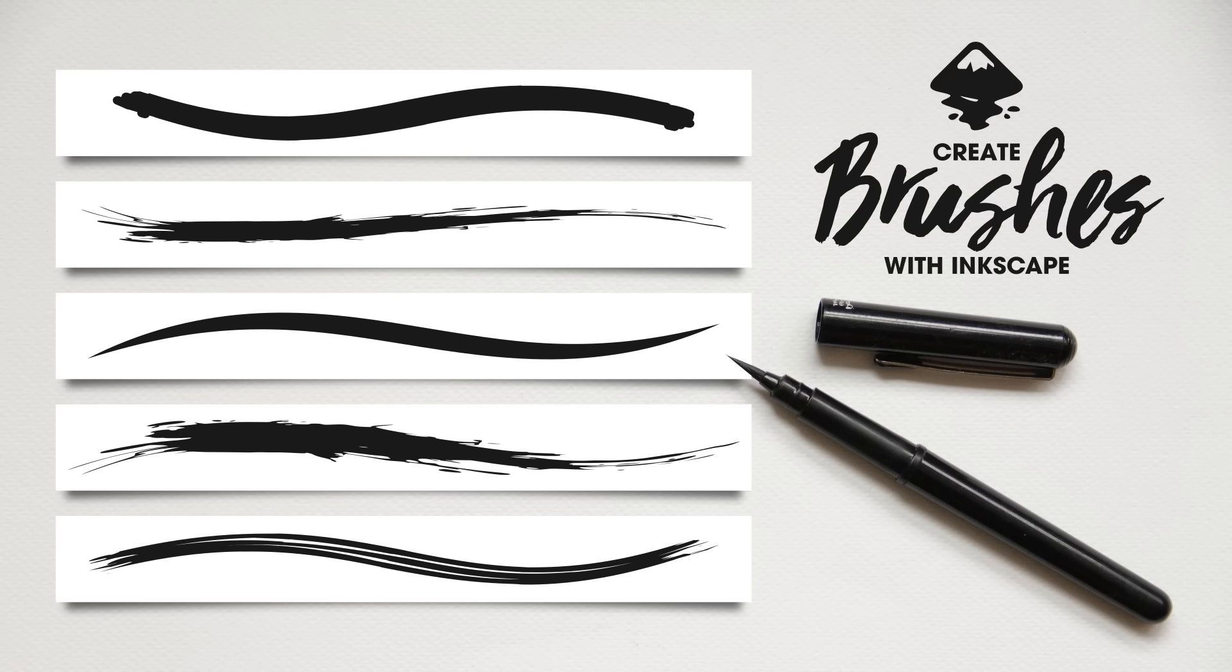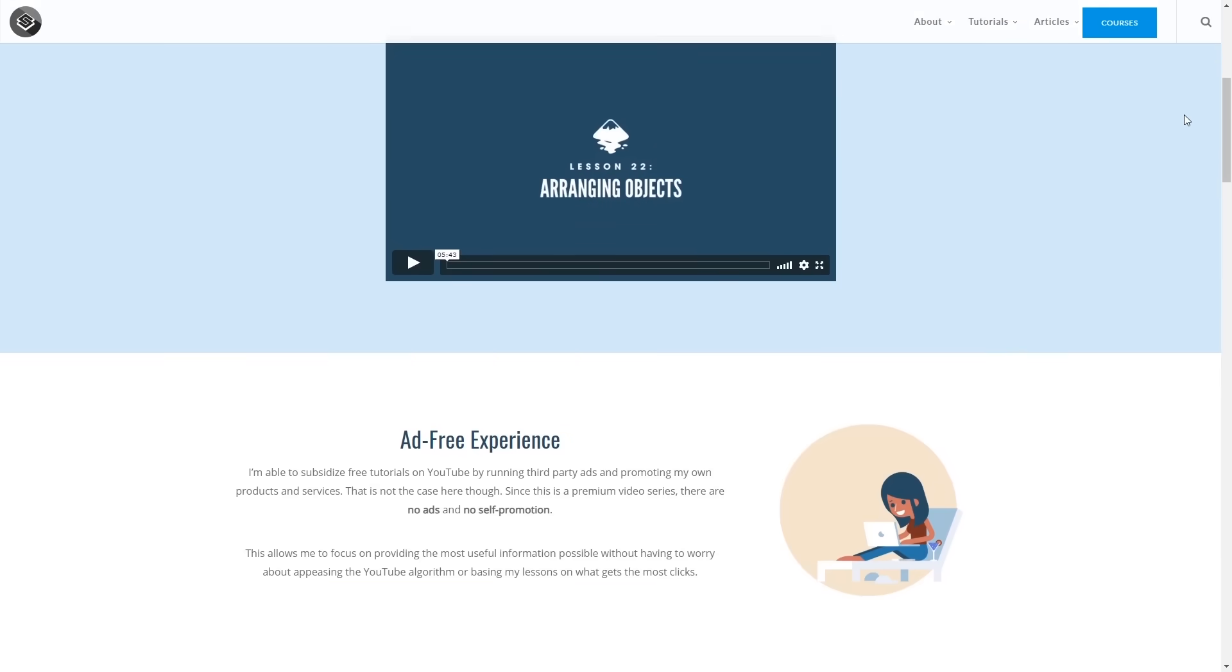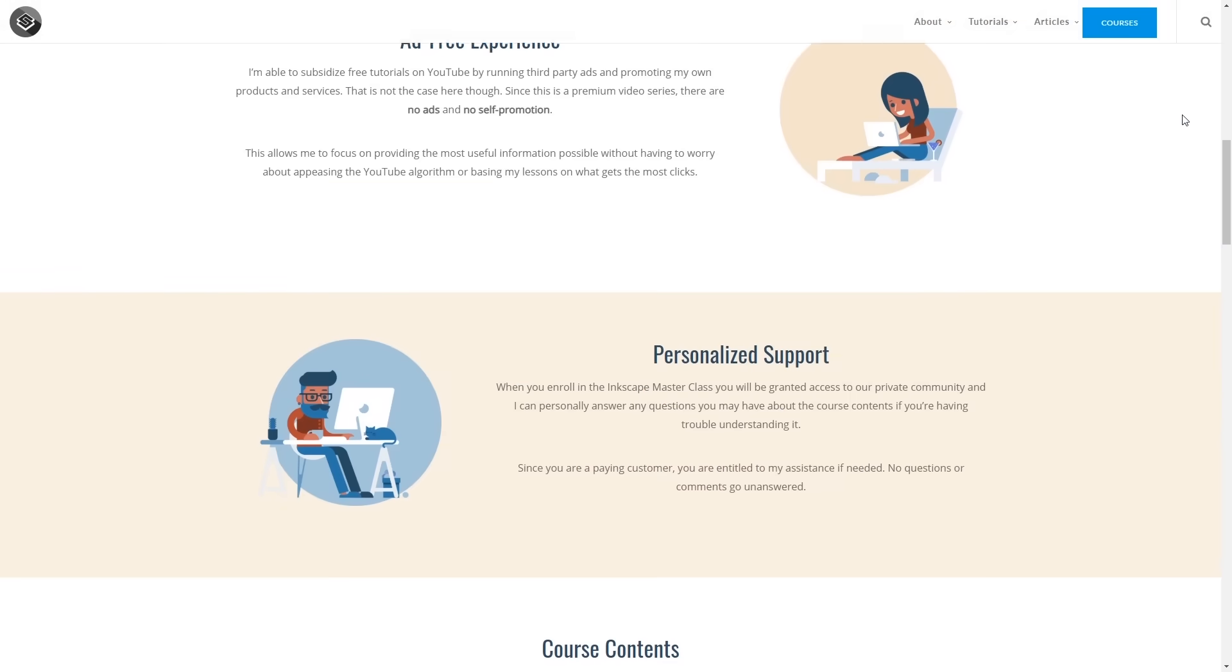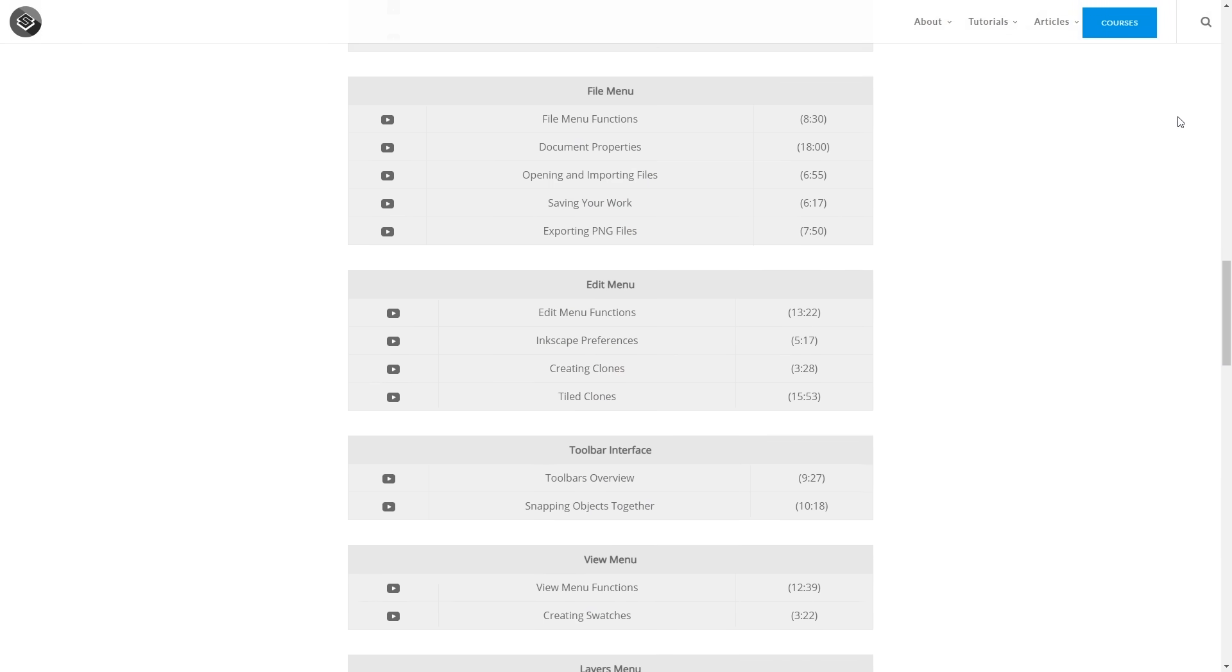This is Nick with Logos by Nick.com and in this tutorial I'll be demonstrating how you can create your own custom brushes in Inkscape. And if you'd like to learn more about how Inkscape works, be sure to check out my Inkscape Masterclass.